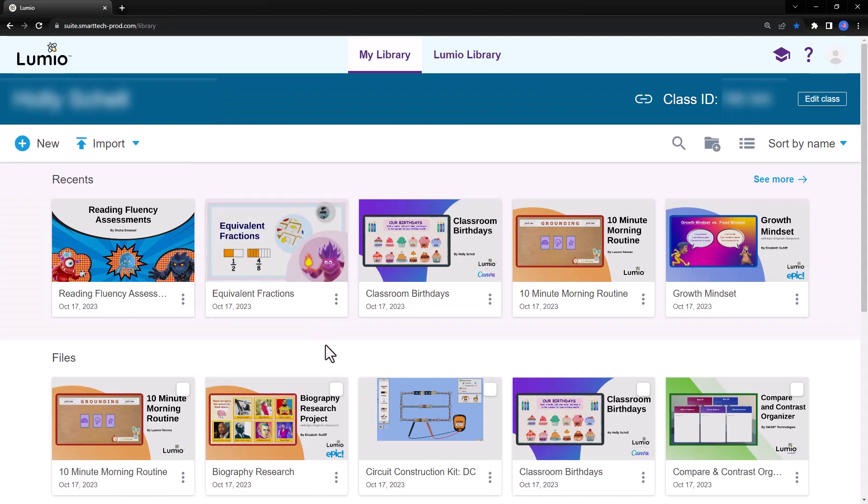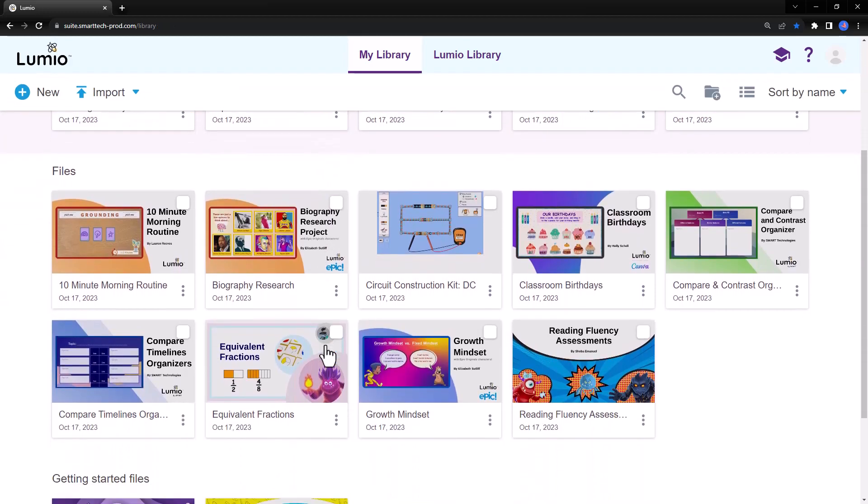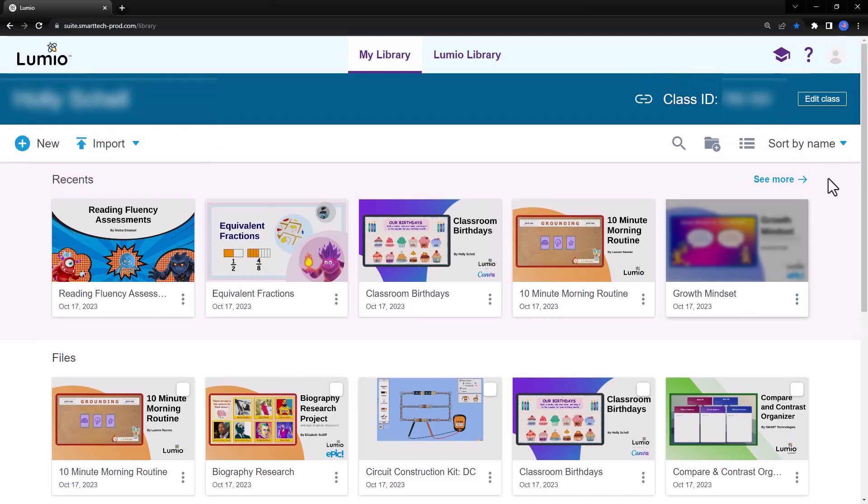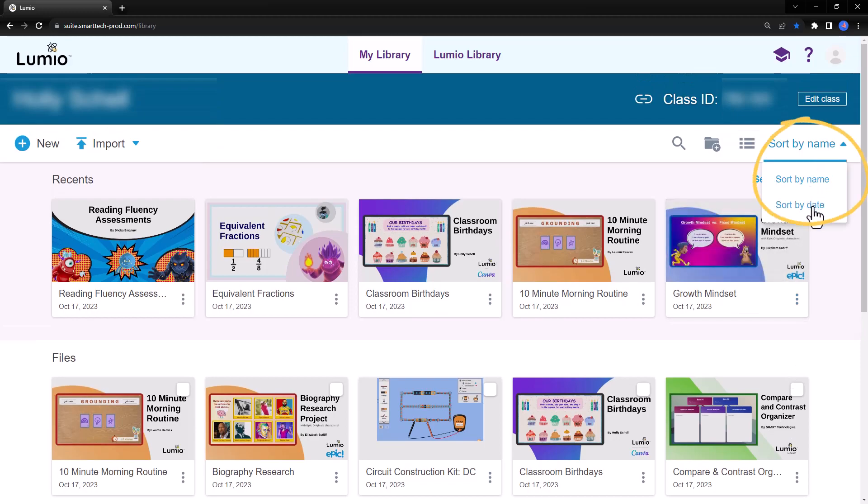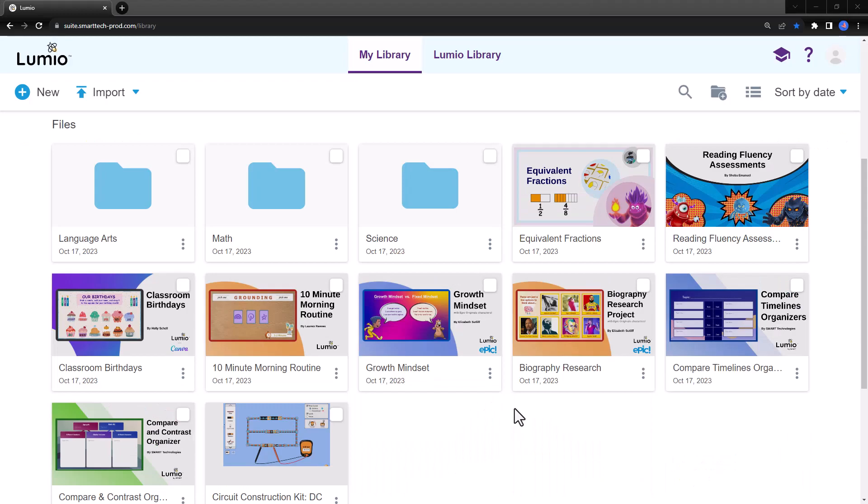The rest of your Lumio files are sorted alphabetically below the Recent section. You can change this by clicking Sort by Name and switching to Sort by Date. Organize your files by creating folders by subject, unit, class period, and more for quick and easy access.